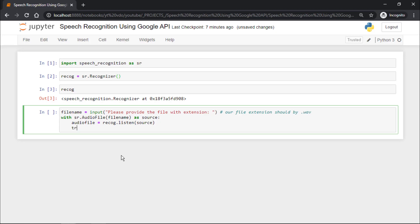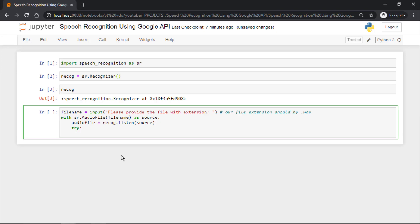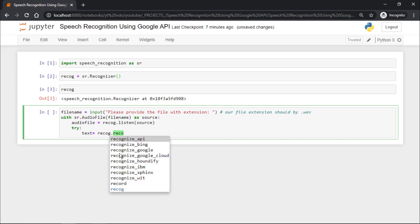I will say try, and then text equals recog dot. Now just press tab in Jupyter Notebook to get all the APIs present with this speech recognition module. You can see we have recognize_bing, recognize_google, recognize_google_cloud, recognize_houndify.